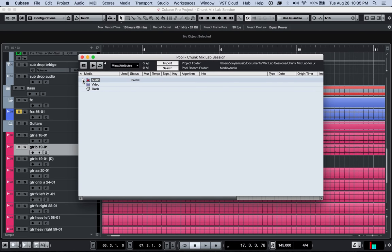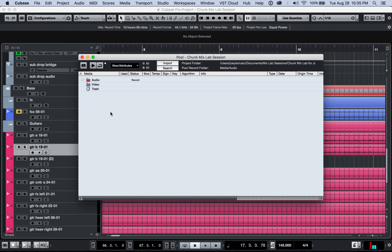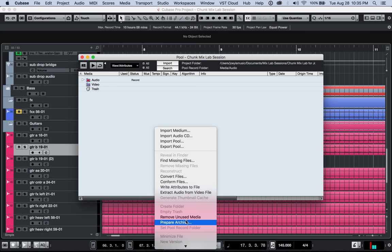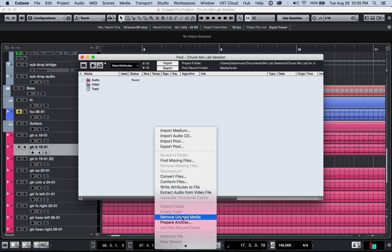What you want to do here is you want to get the screen so that you have this empty space here so that you can right click. And in here, you're going to want to do what's called remove unused media. When you do this, it kind of just takes away all the files that you don't need.